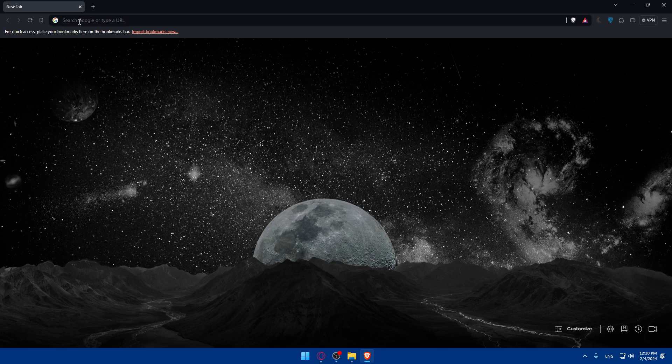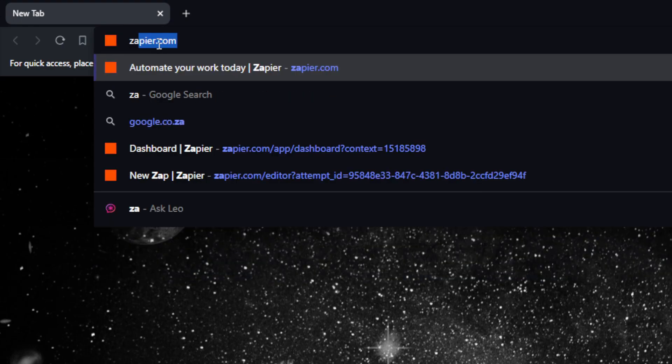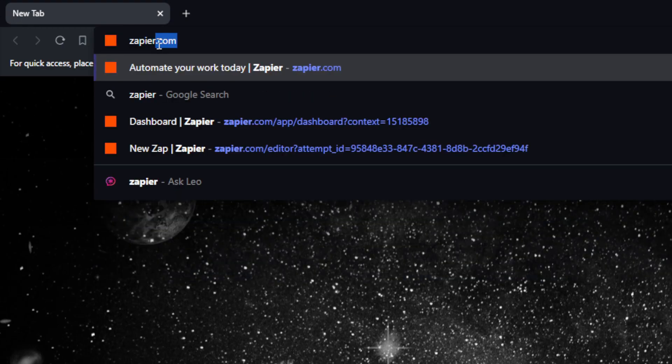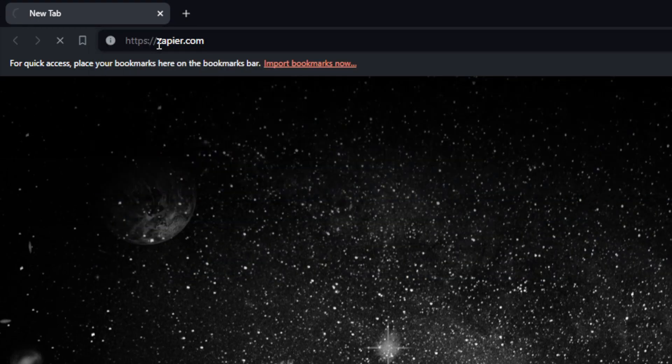In this video, first of all, you will use a tool called Zapier to connect these two, and this Zapier will automate a lot of things for us and make it easier for us. So go to this URL section, type zapier.com and hit the enter button.